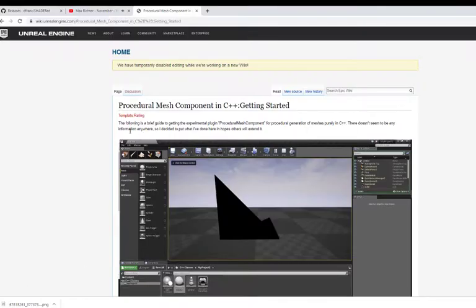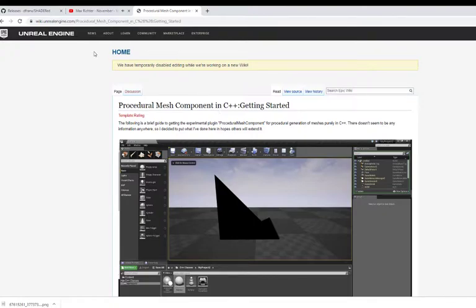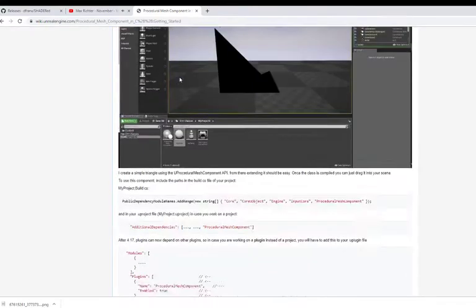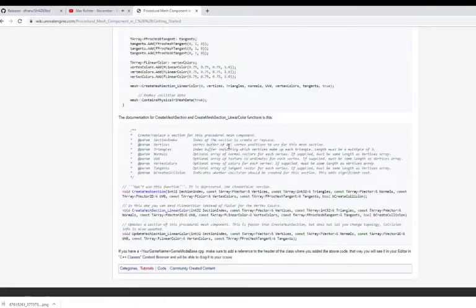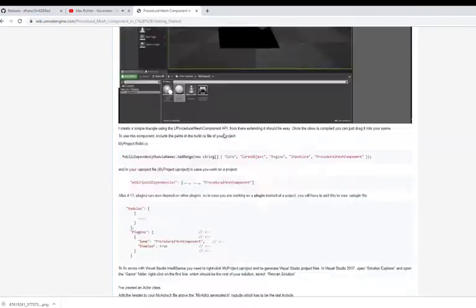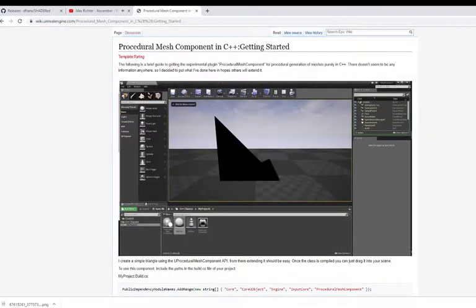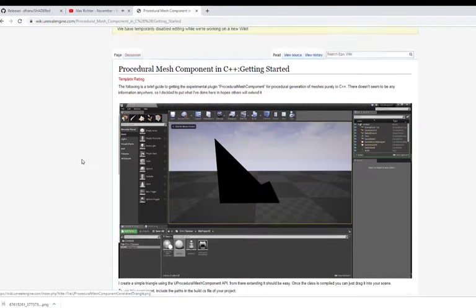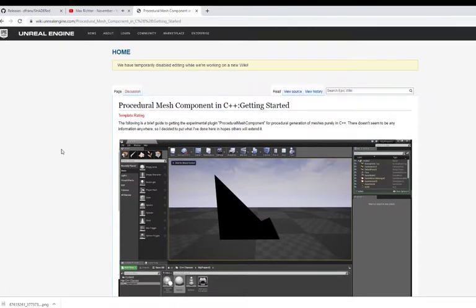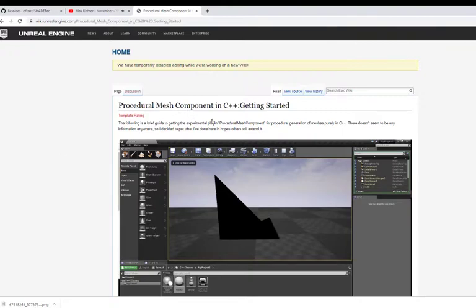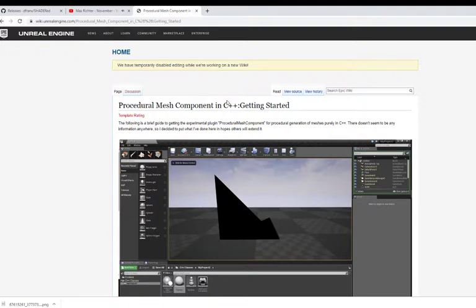Hi everyone, Antoine here for RefDev and today we're going to take a look at procedural mesh in Unreal Engine and how to use it in C++. I know you could use Blueprint to create those kind of stuff, but today I want to go into straight vanilla C++.